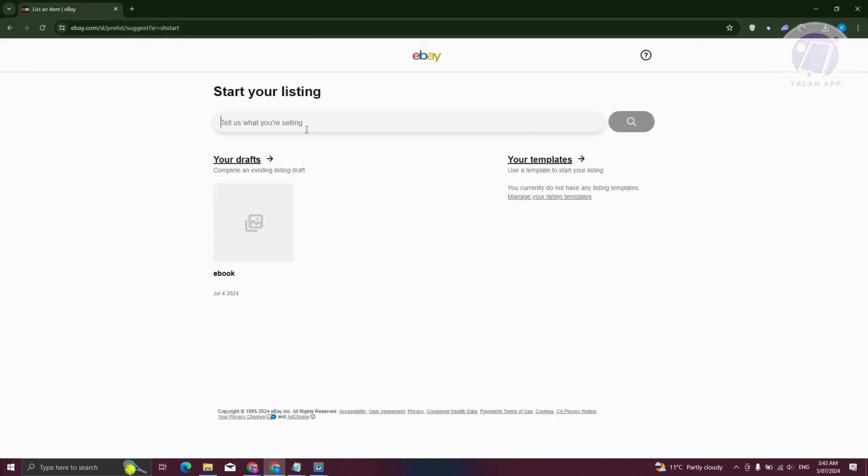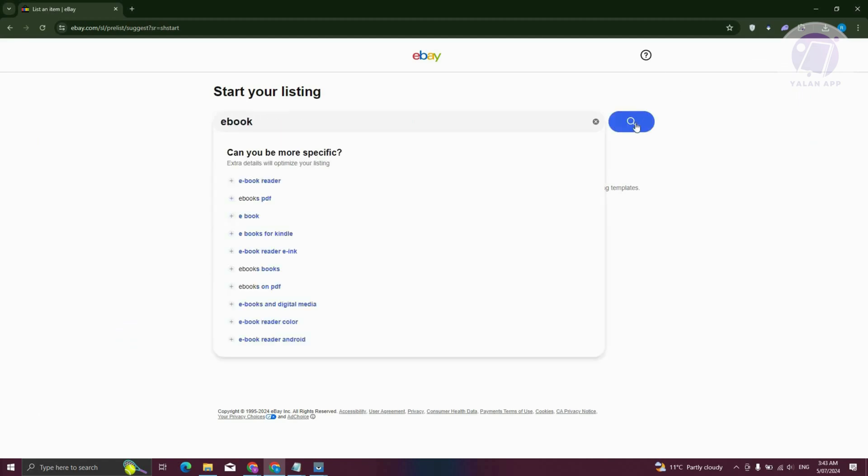Now from here, click on or enter the following. So in this case, maybe I want to say I'm going to sell an ebook here. Let's go ahead and click on search.